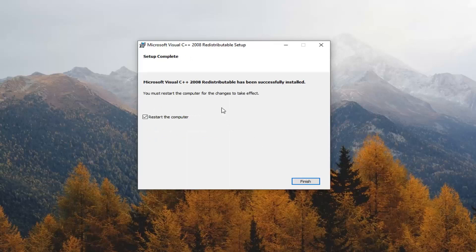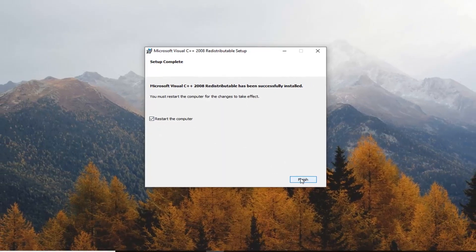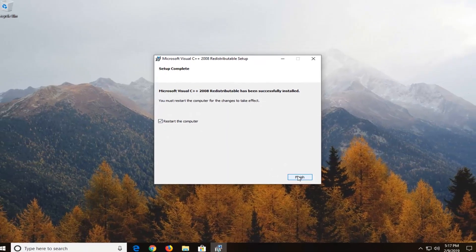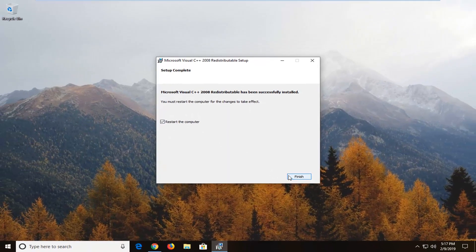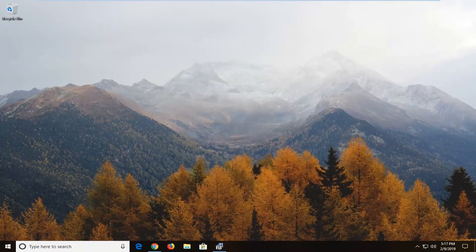Once it's done, you will have to restart your computer, so make sure everything is closed out. Check the restart your computer option and then click on finish. That should be about it. I do hope this brief tutorial was able to help you guys out, and as always thank you for watching — I look forward to catching you all in the next tutorial. Goodbye.